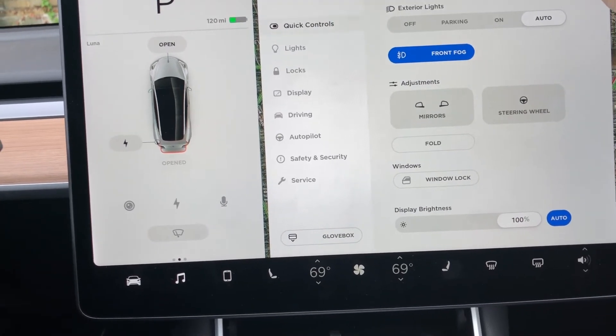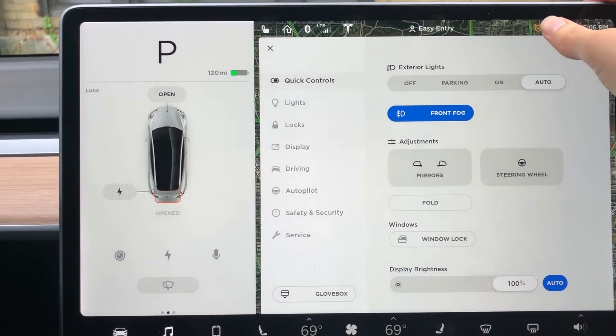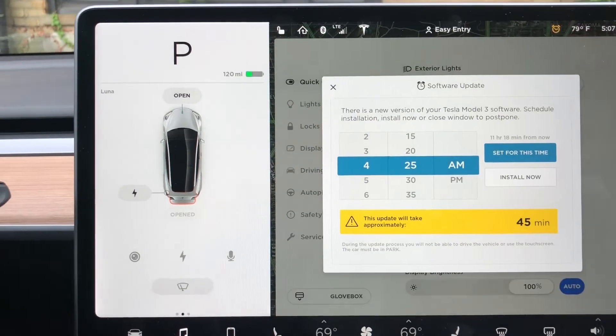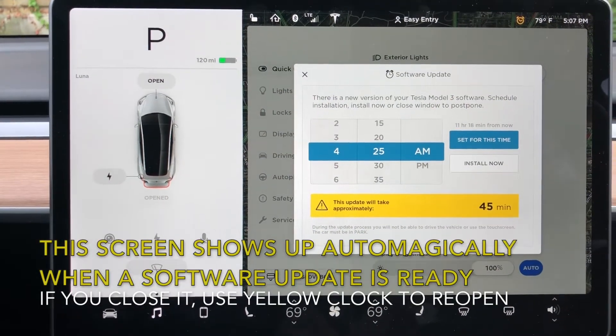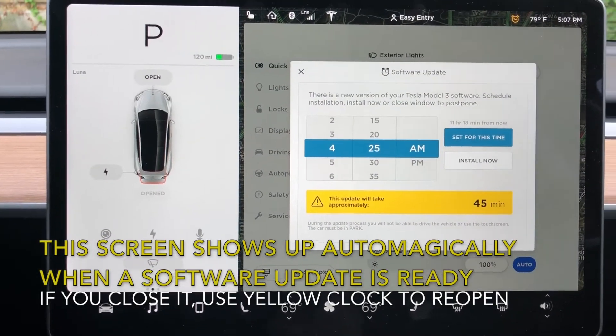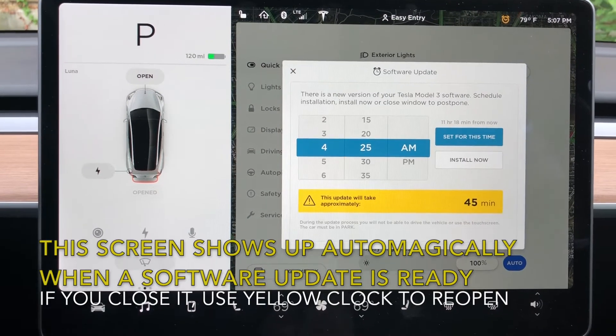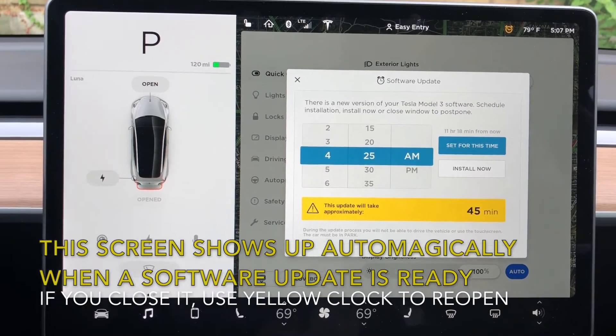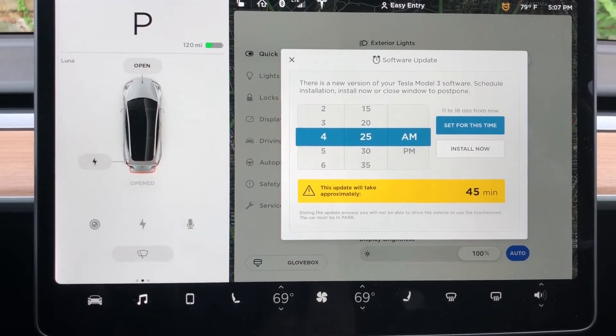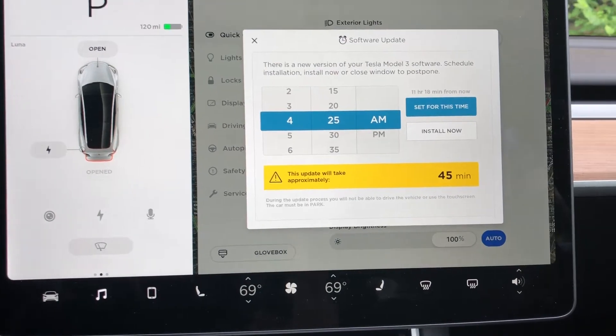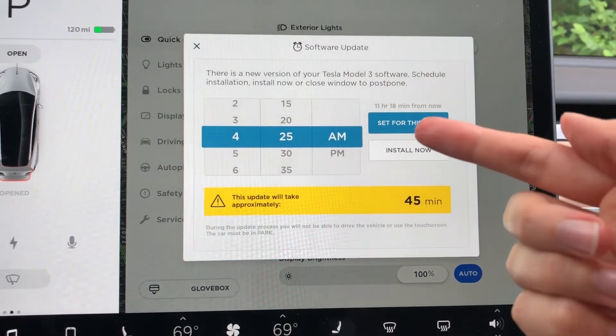You just press that yellow clock and it'll tell you that you can schedule the software update. It does not tell you what's in the software update, but it gives you options for setting it in the middle of the night when you're definitely not going to need the car.